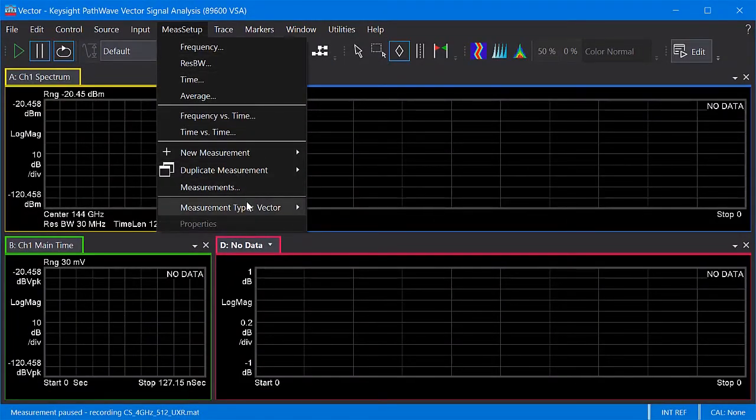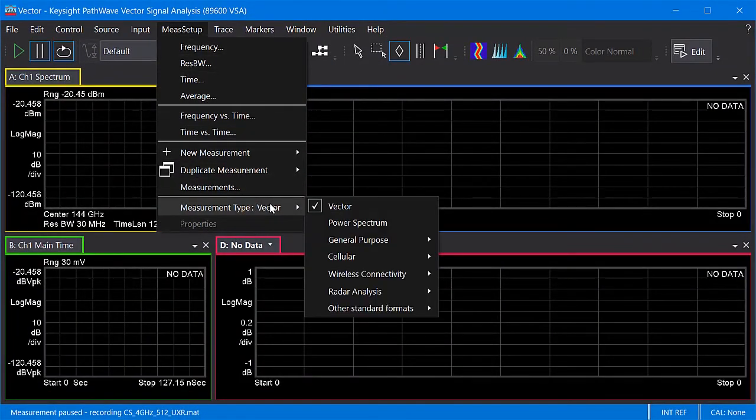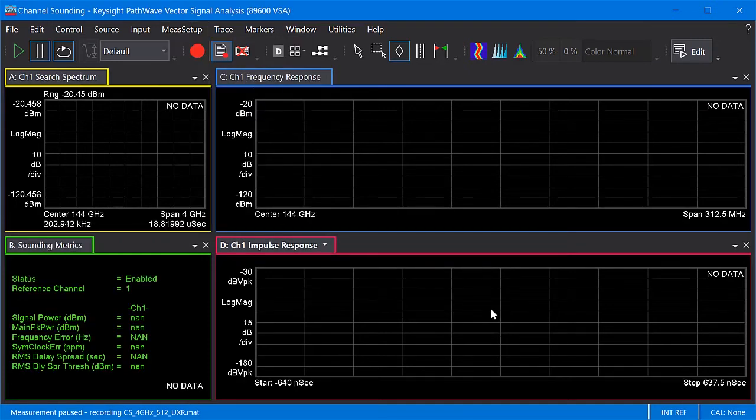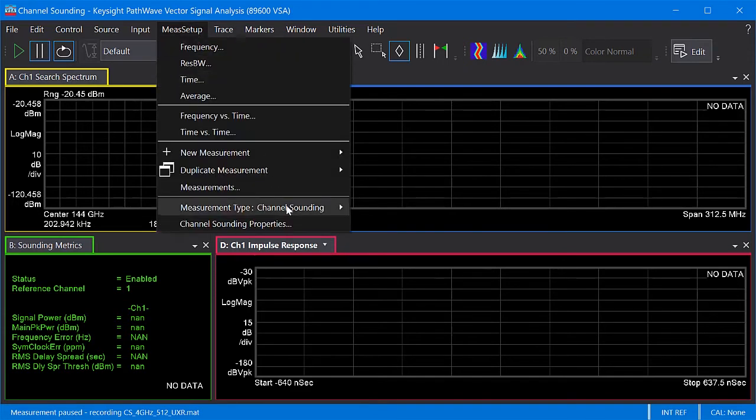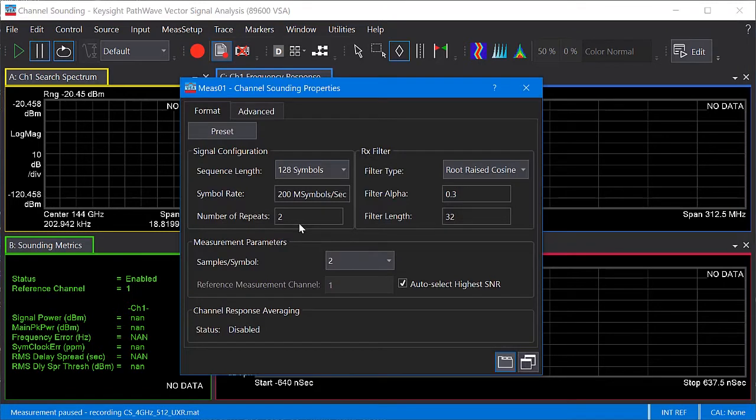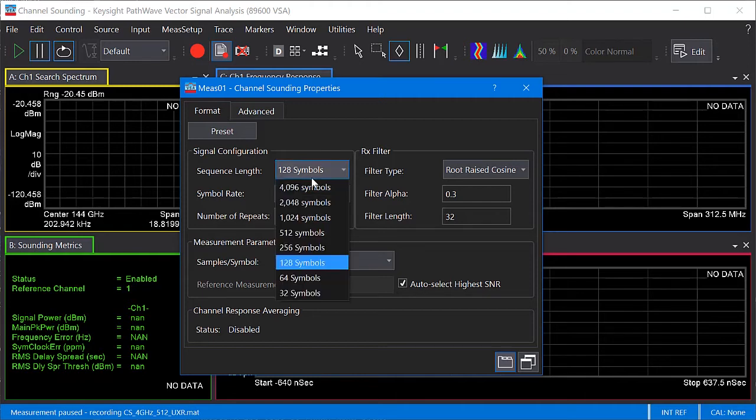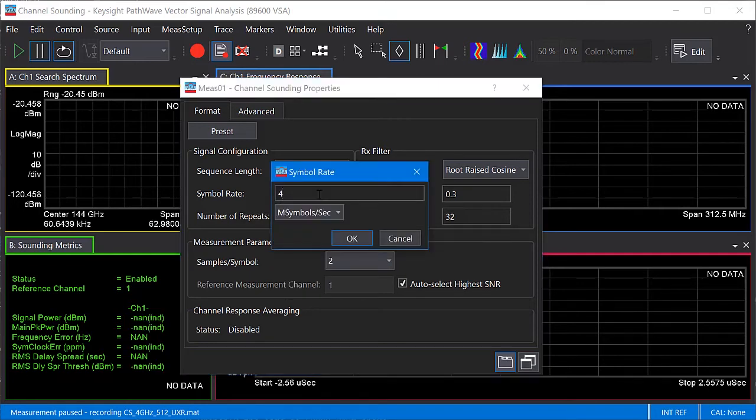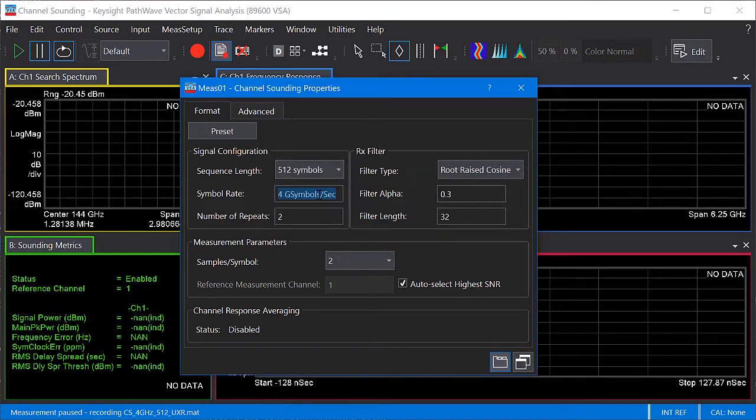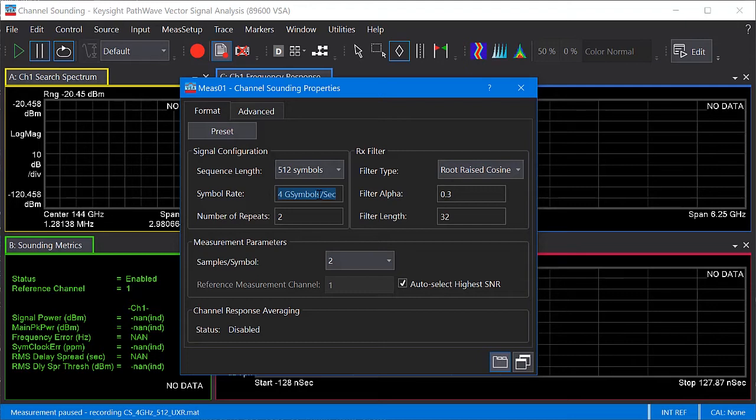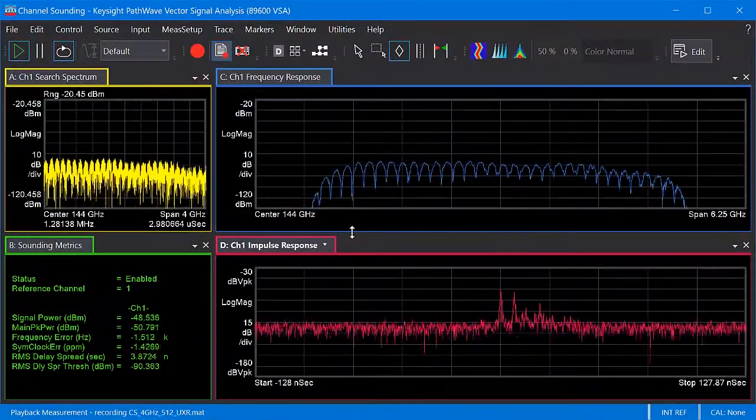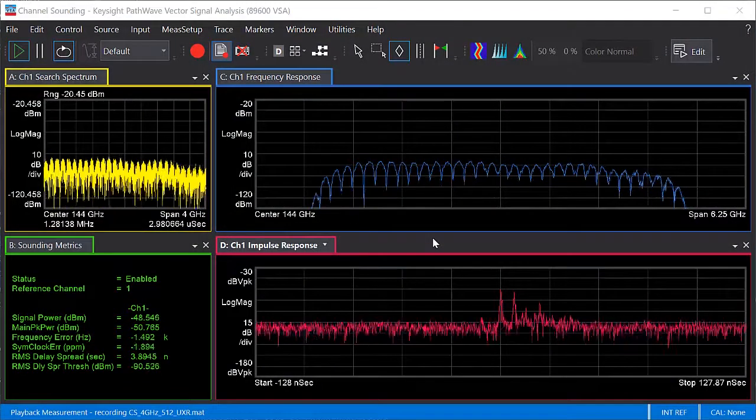Now we need to configure the channel sounding measurement. First, I'll go ahead and select the channel sounding measurement extension. And the parameters for configuring the measurement are located on the channel sounding properties dialog. The only two parameters I need to configure here are the sequence length and symbol rate. Since we are using matched RRC filtering, the filter parameters need to match Signal Studio. Otherwise, you can configure the filter parameters according to your needs. For example, to reduce the effect of side lobes, you might select a Gaussian filter. Okay, now that that's set up, let's run the measurement.